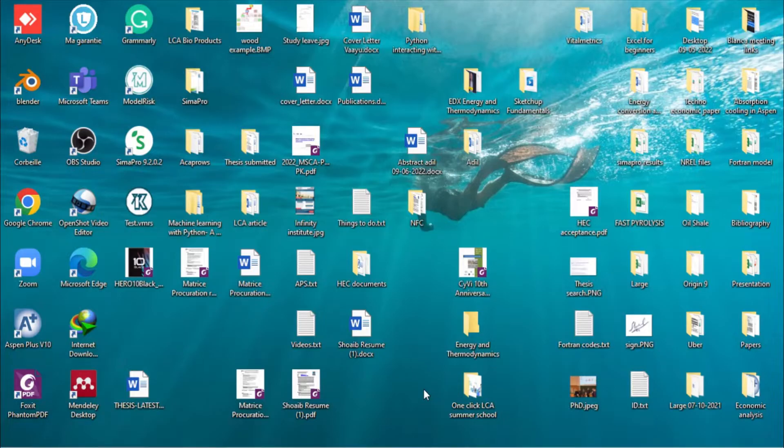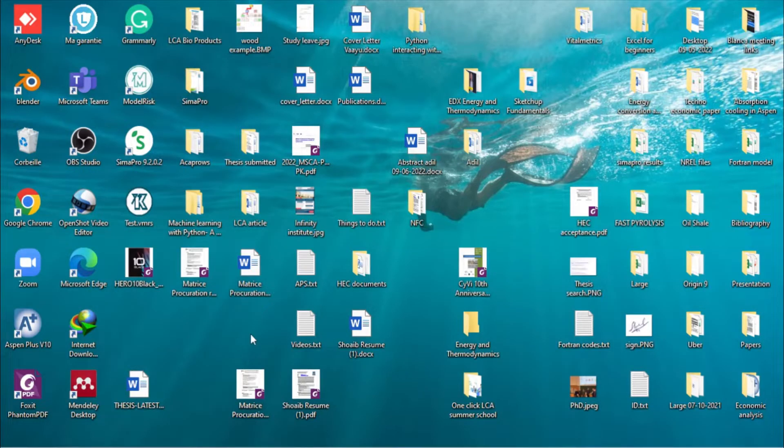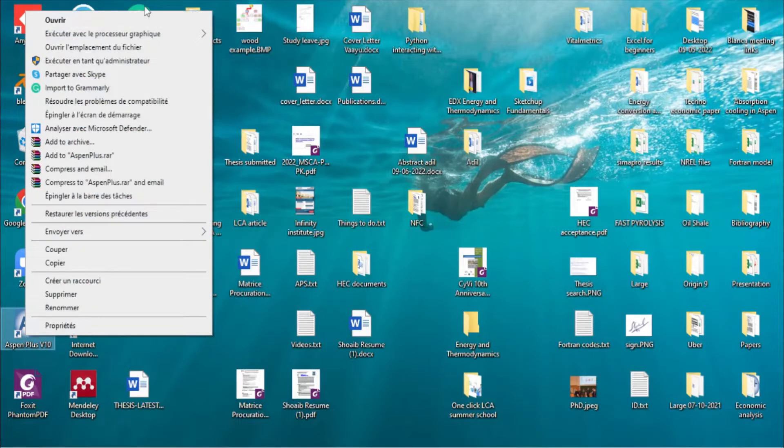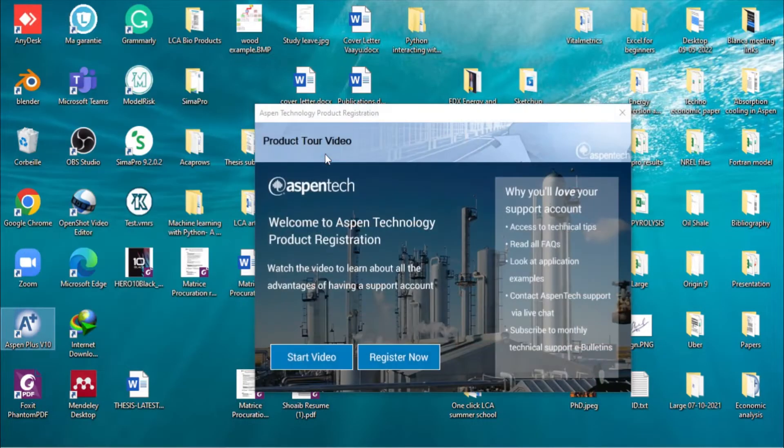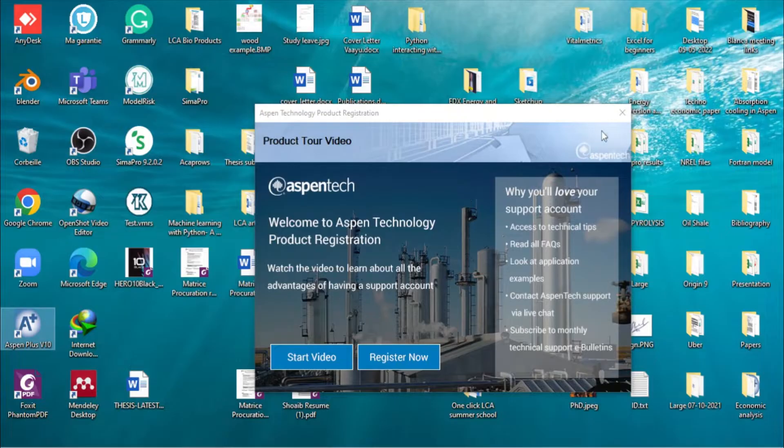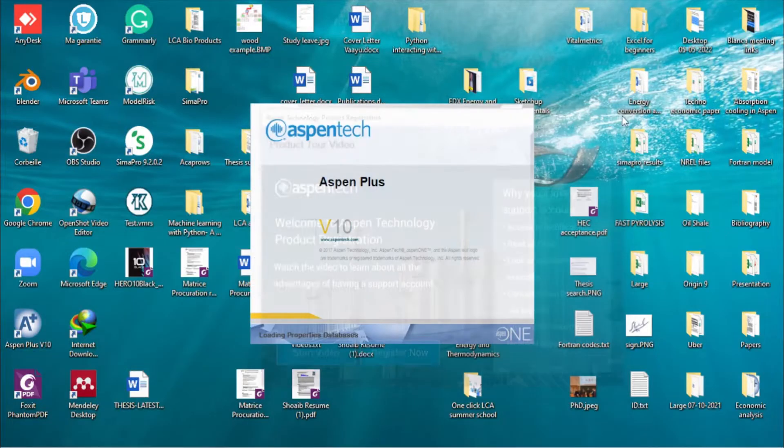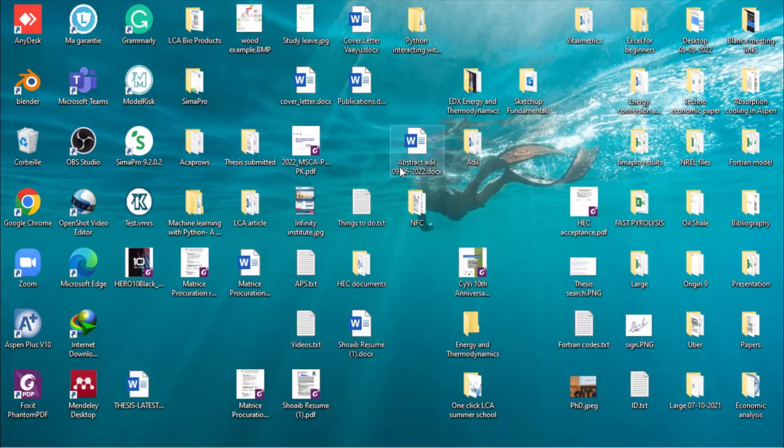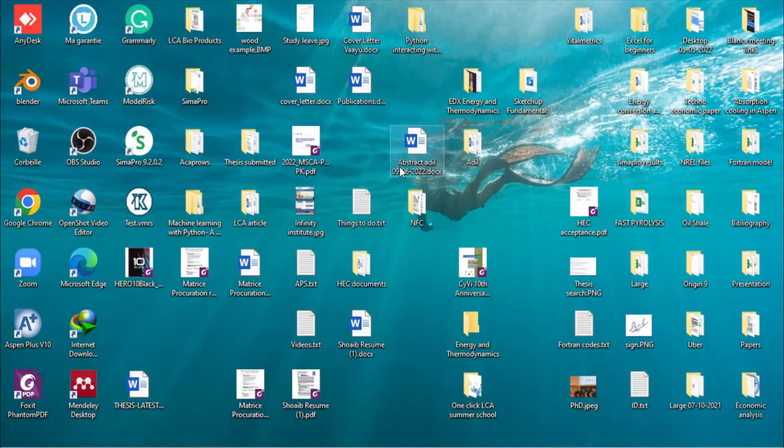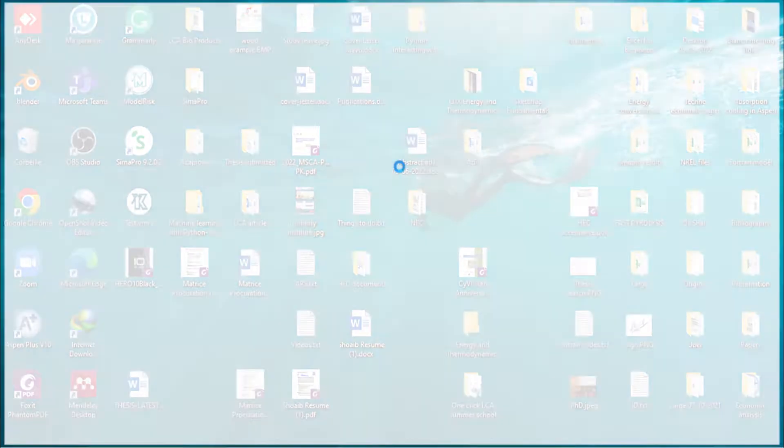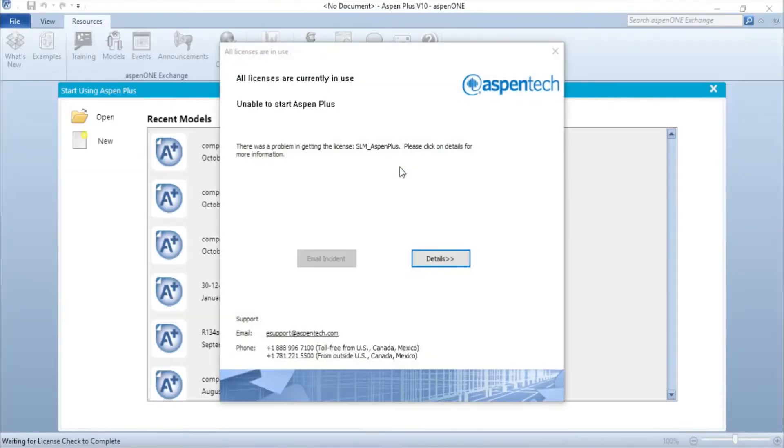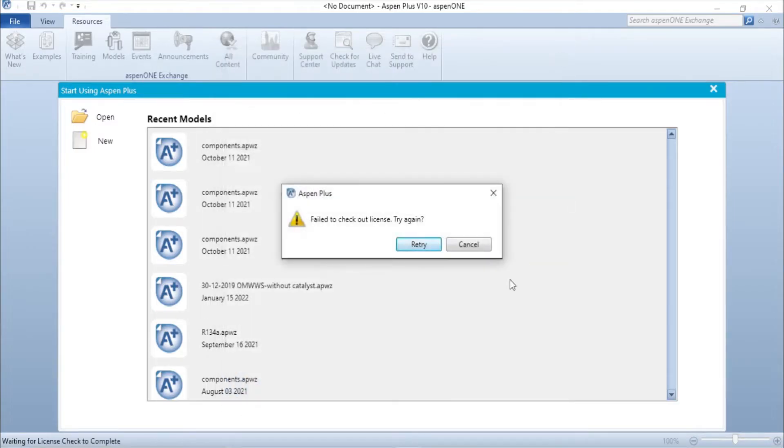Hello everyone, hope you are doing well. Today we are going to solve the S1 Plus license problem. So first I will show you what is the problem. I will open S1 Plus. Okay, all licenses are currently in use, unable to start S1 Plus. Okay, we close it.